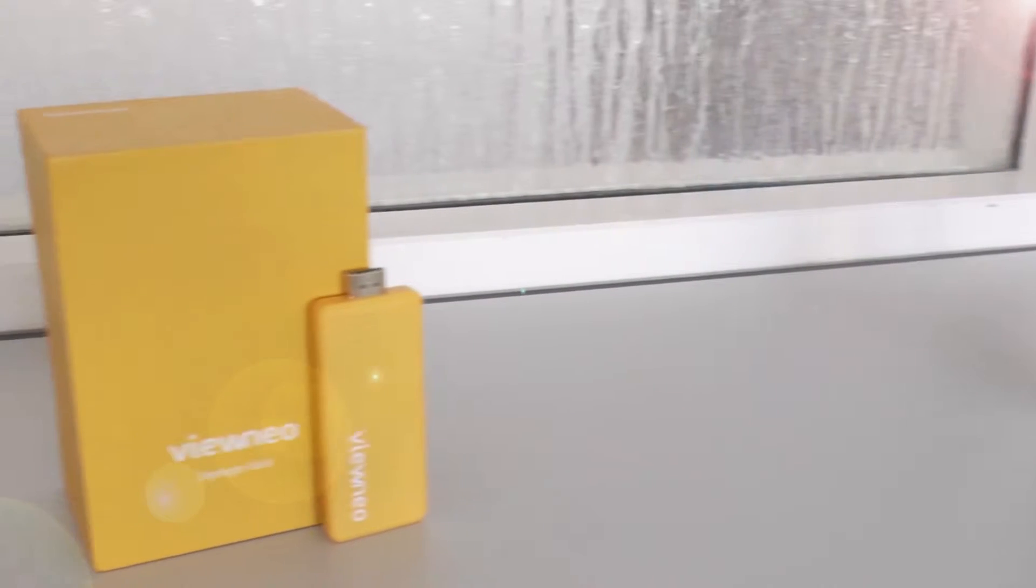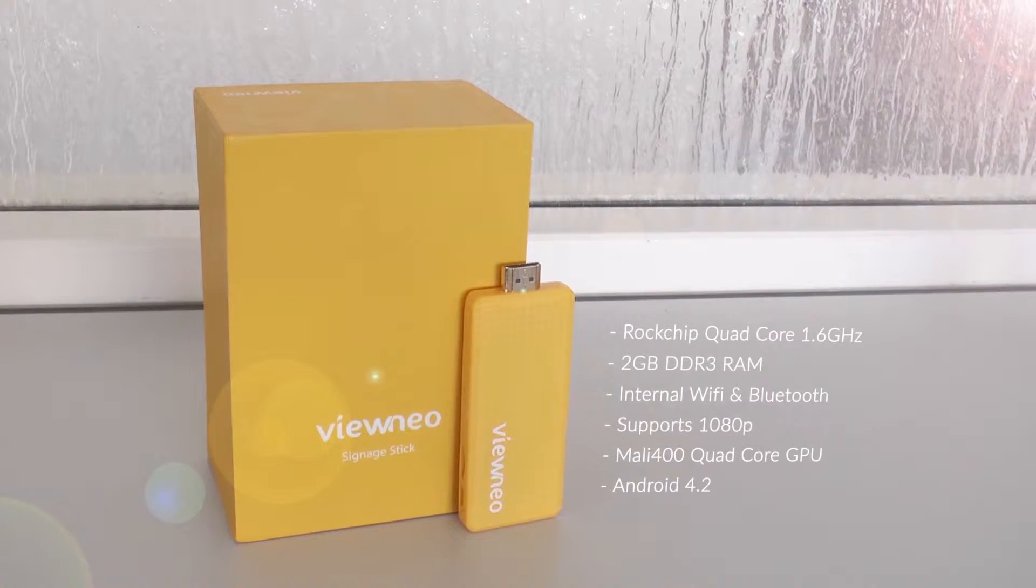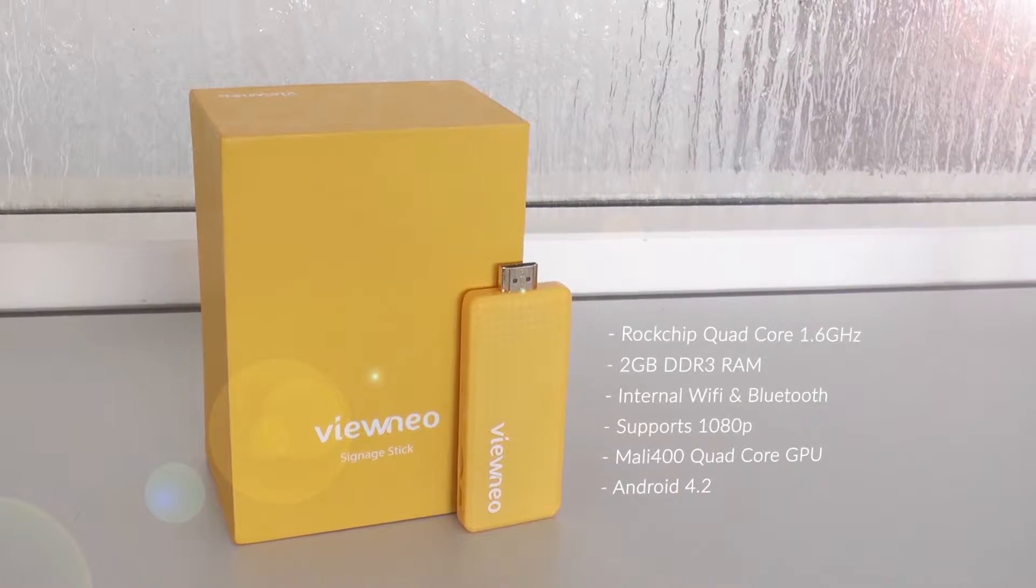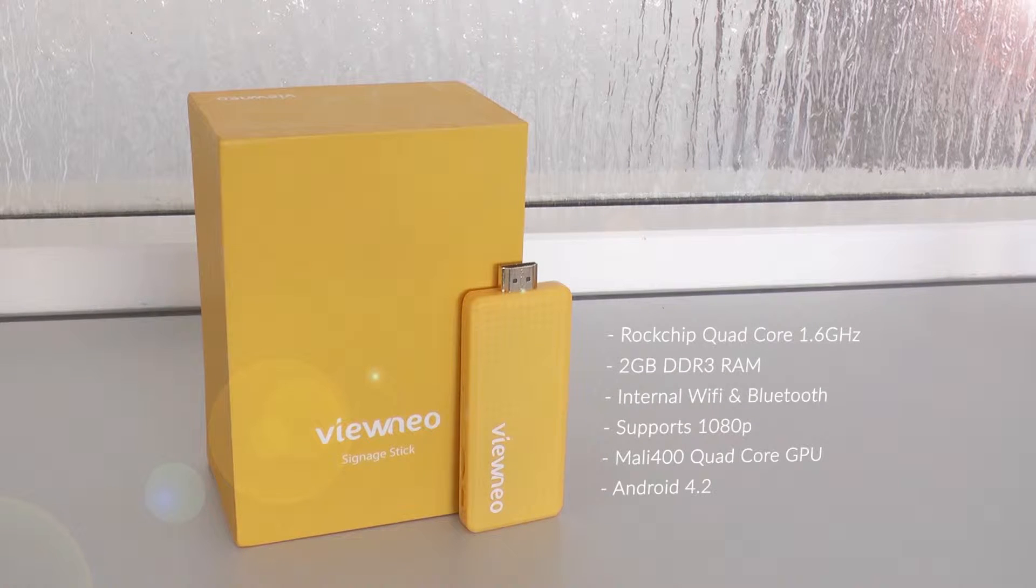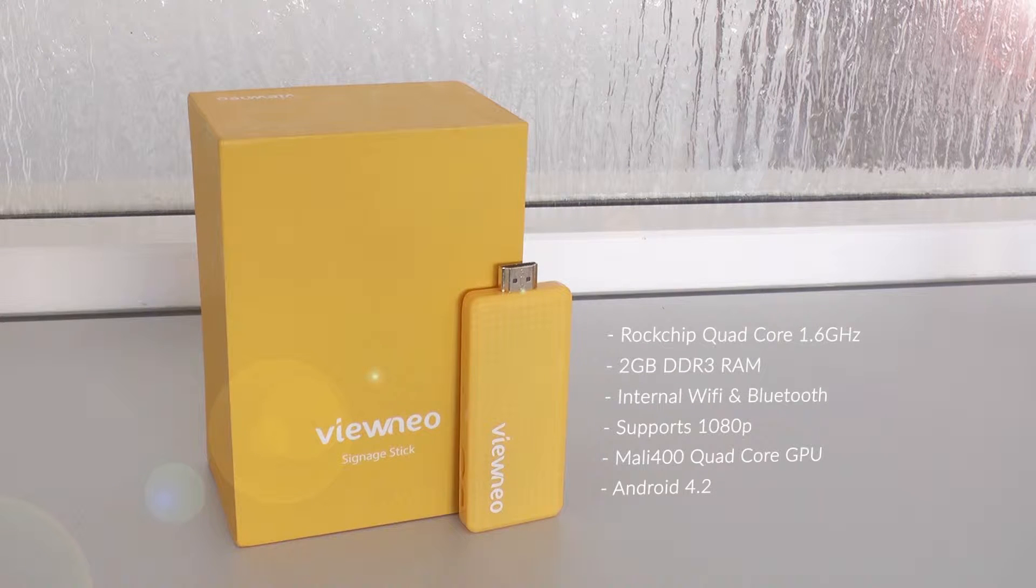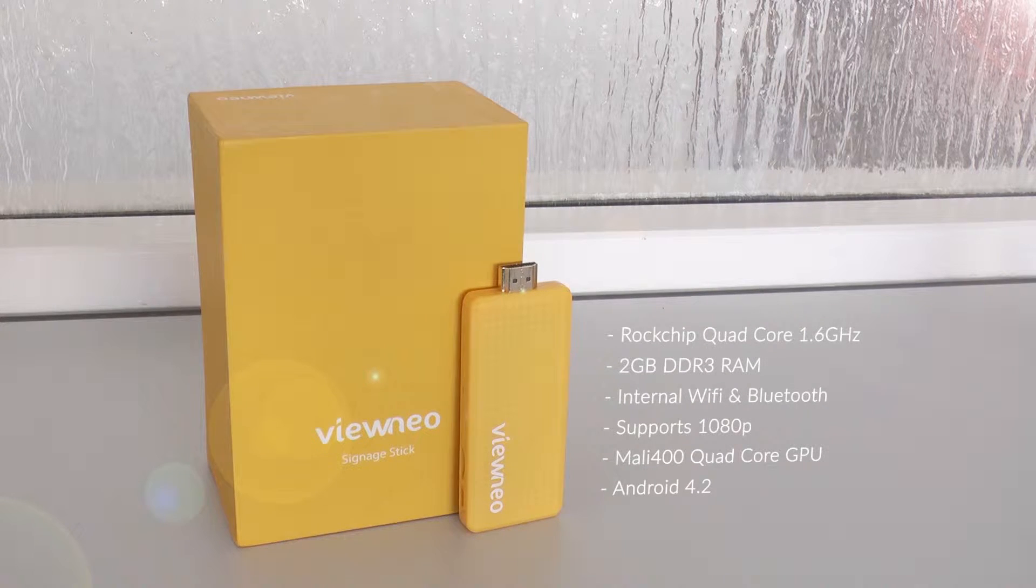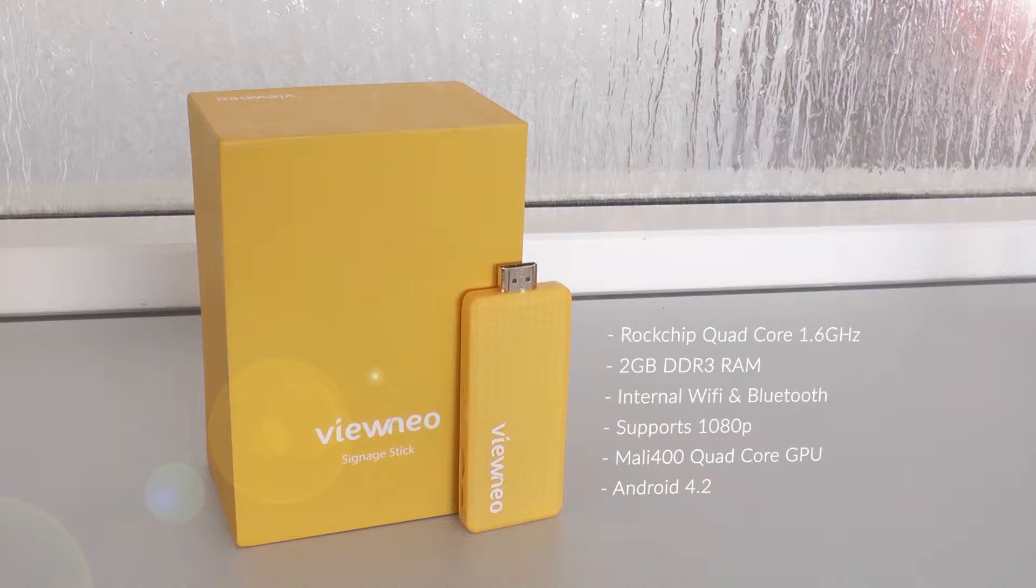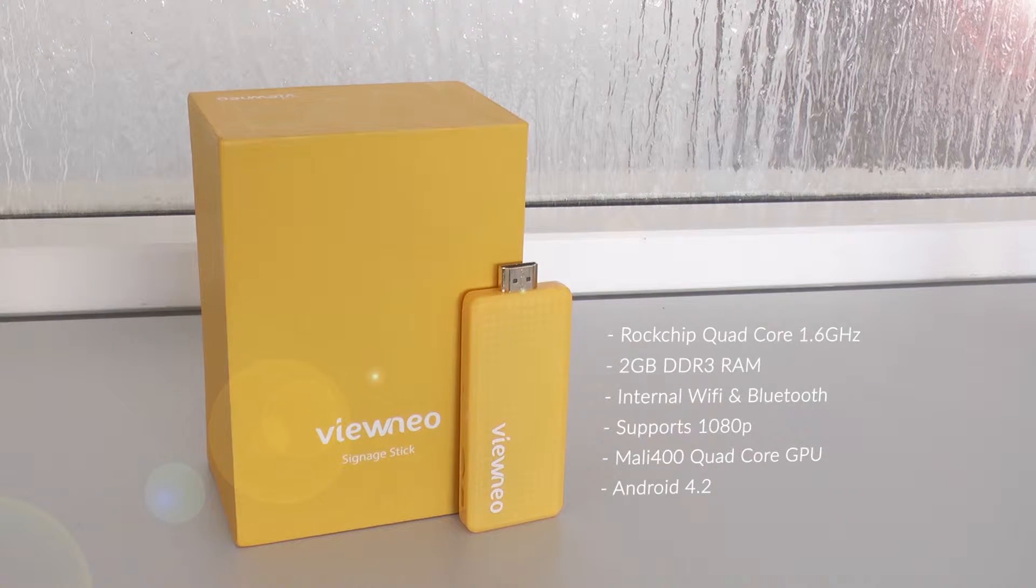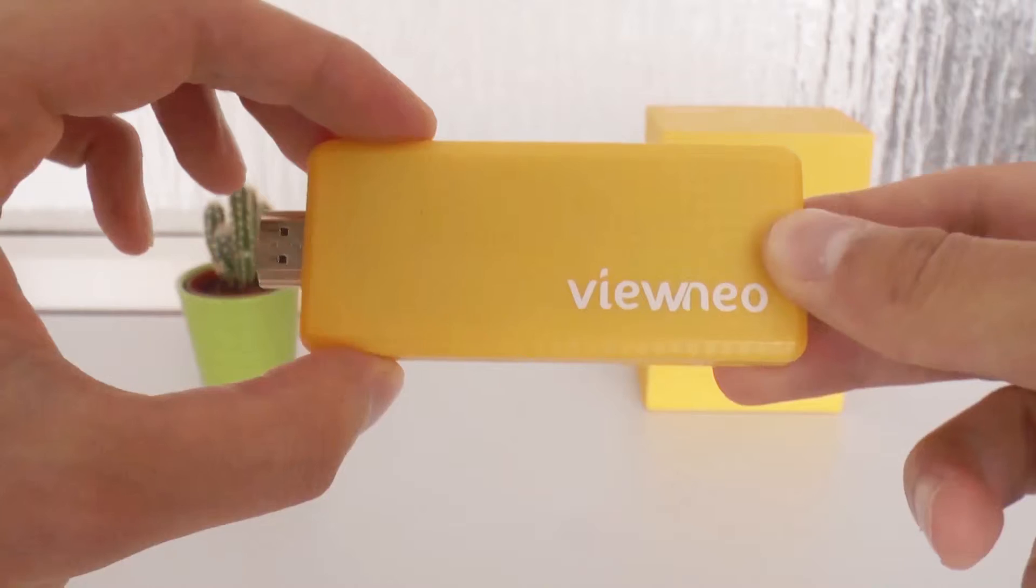This stick has a Rockchip V188 quad-core with 1.6 GHz, 2 GB DDR3 working storage, an internal Wi-Fi antenna and Bluetooth. Furthermore the stick supports 1080p with a quad-core Mali 400 graphic processor and is running on Google Android 4.2.